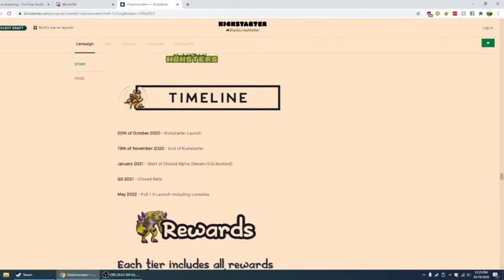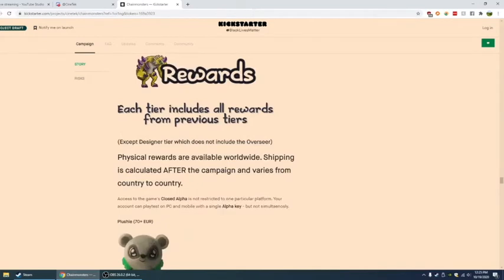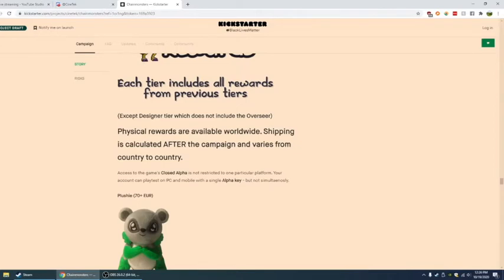Here includes all rewards from previous tiers, except designer tier which does not include the Voyager tier. The demo is already on your phone, available today, as Cinetech says. So if you want to go get a look at the demo, I'll be definitely downloading it later and checking that out, how it plays on the phone.